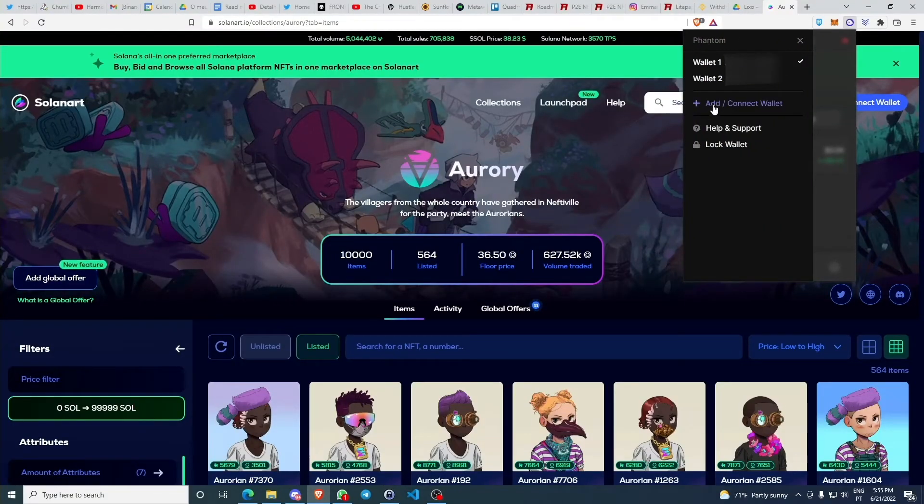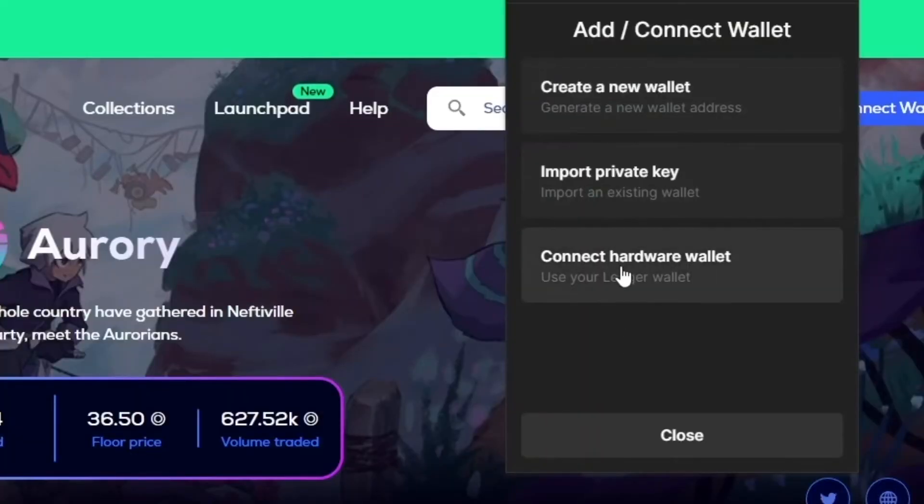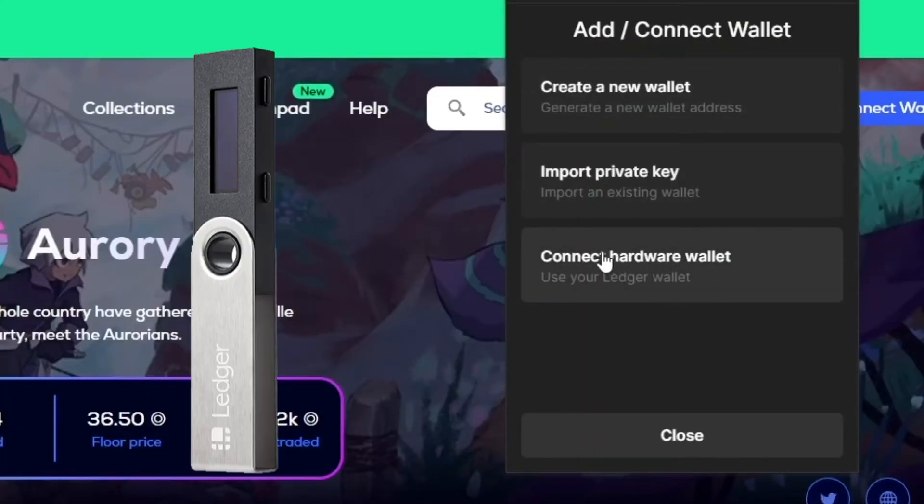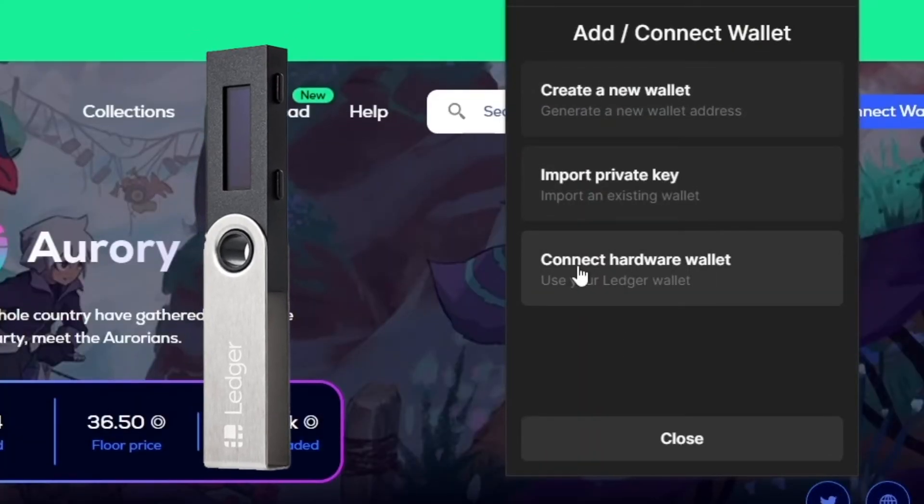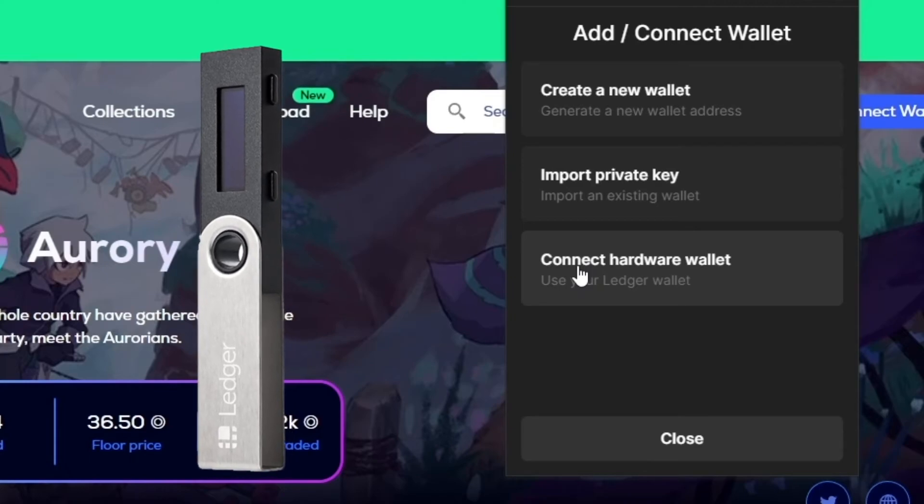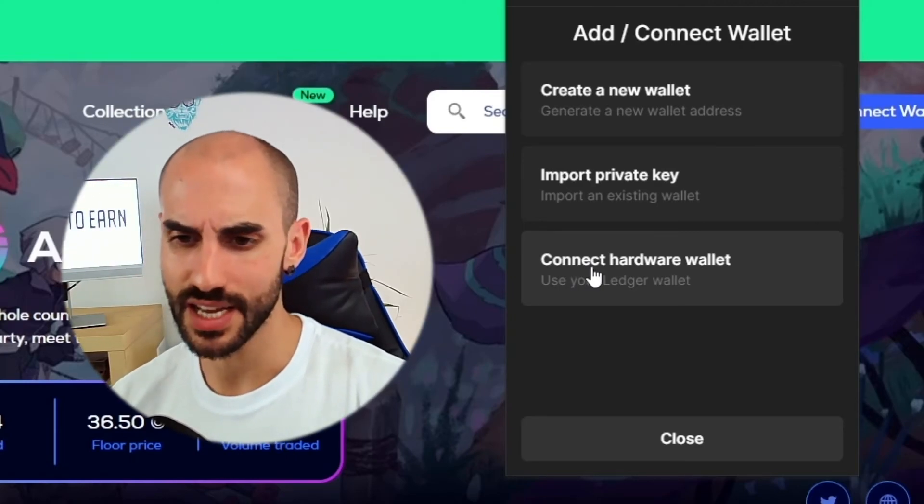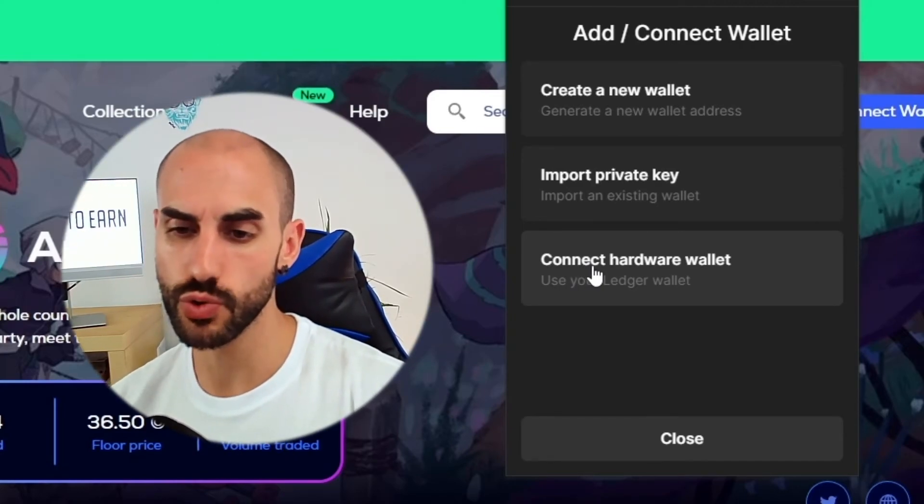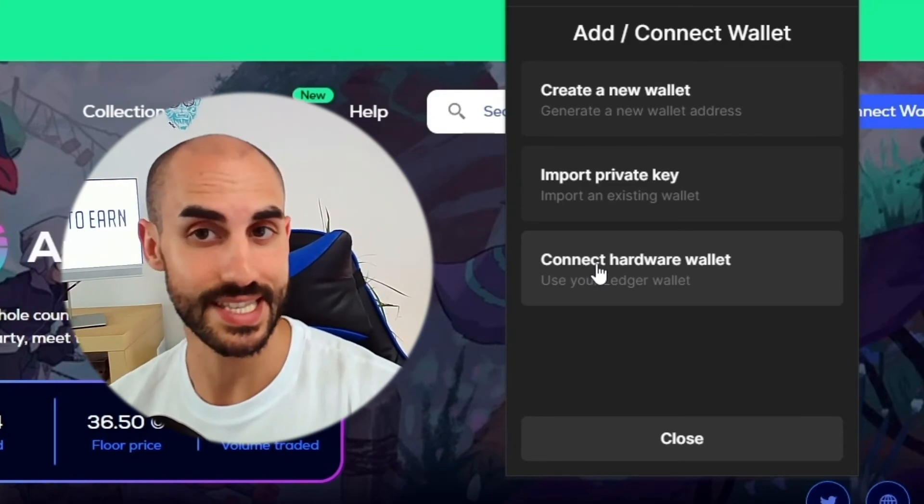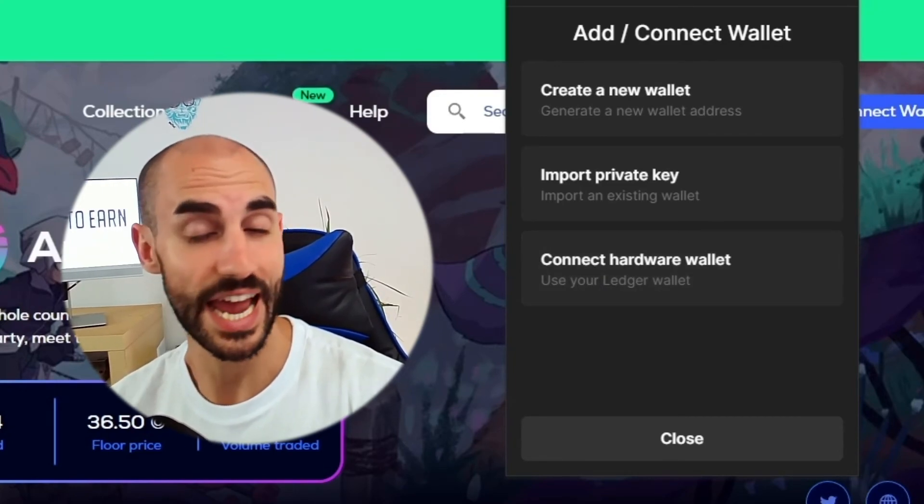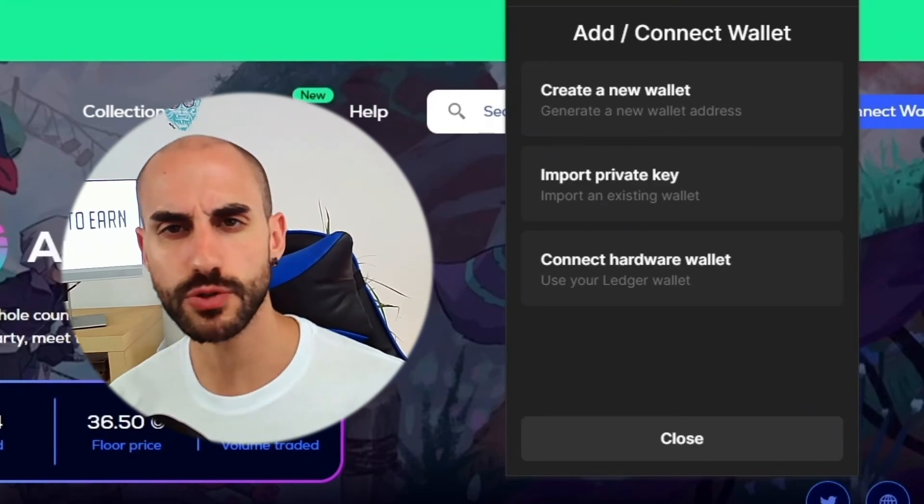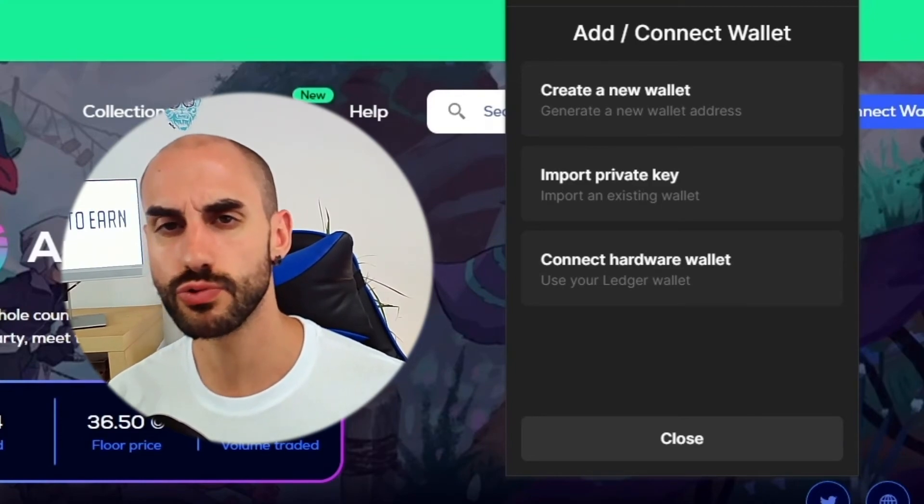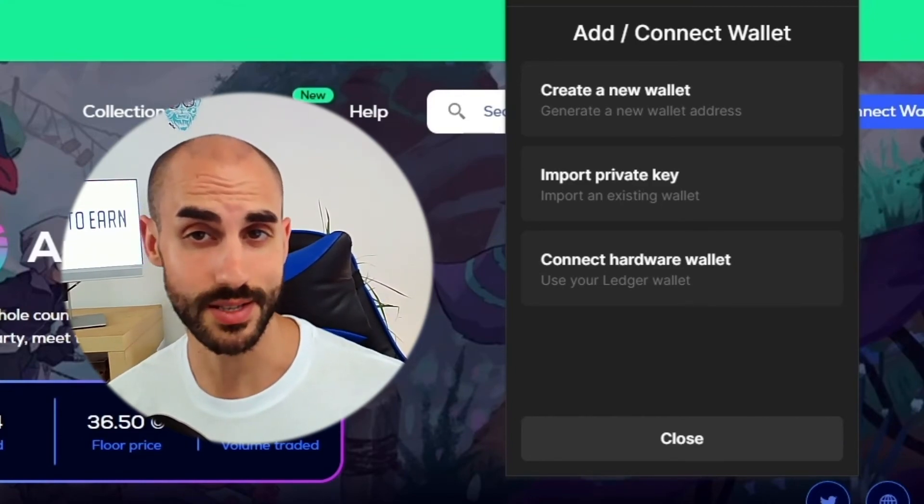Then another thing that you can do is you can actually connect your hardware wallet like Ledger, for example, and link it with your Solana wallet. This is really important because this is going to allow you to be protected against remote access attacks. They won't be able to steal your crypto assets because it will require that you accept the transaction with one of these devices. This is another security measure that I also recommend that you take.